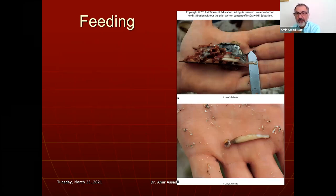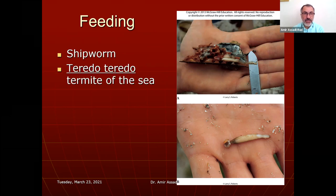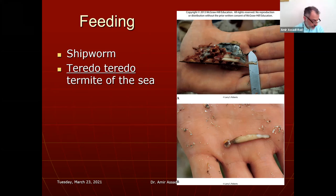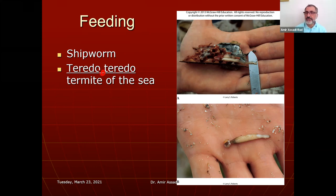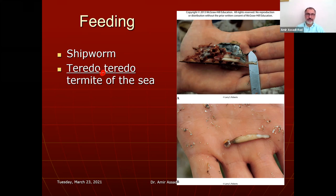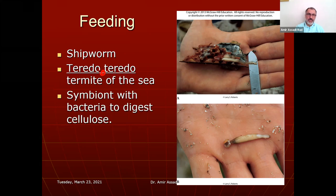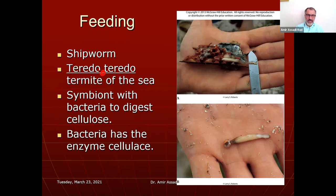The shipworm — Teredo — is a bivalve that attaches to ships and eats the wood, sometimes called the termite of the sea. Nowadays boats are made of fiberglass, so they're less of a pest than barnacles. The shipworm is symbiotic with bacteria that digest cellulose using the enzyme cellulase.